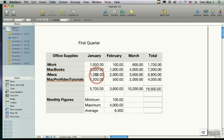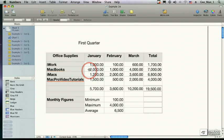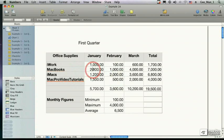Numbers is a spreadsheet program that allows you to create tables, which you can use for calculations. Right here you can see I've got a table where I'm calculating how much money I've spent in the first quarter.